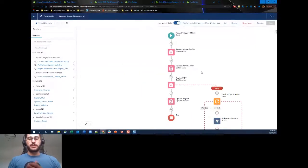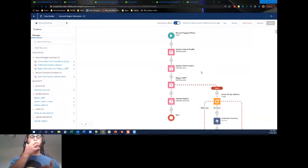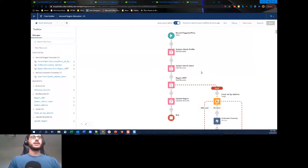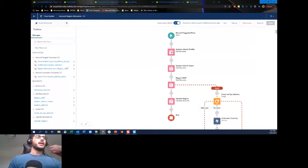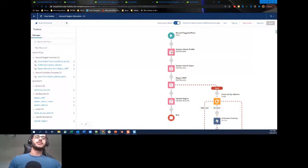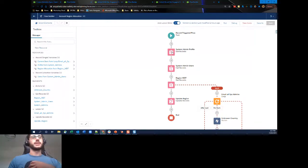Today we're incorporating the fault path. The first thing we do — required for our fault path — is a Get Records on the Profile object. The reason is that the User object doesn't store the profile name on it, so we find the record on the Profile object where the name equals System Administrator. That will store those records for later use.